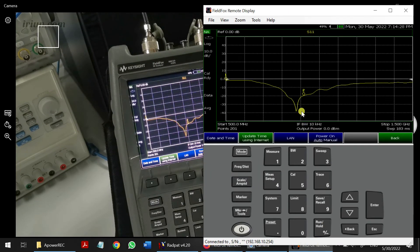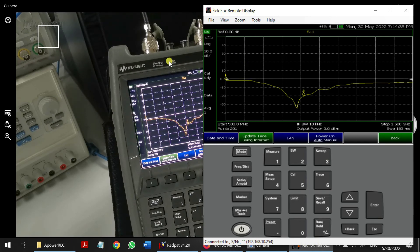That's all for the demo of FieldFox Remote Display — this is how the connection works and how to connect to the Keysight FieldFox. Thank you guys!